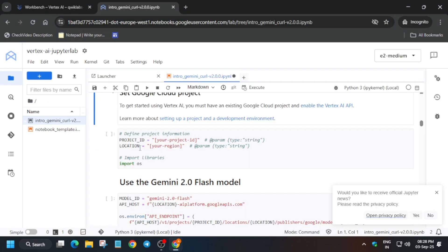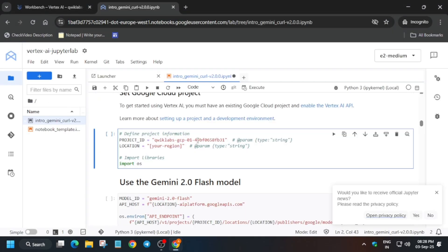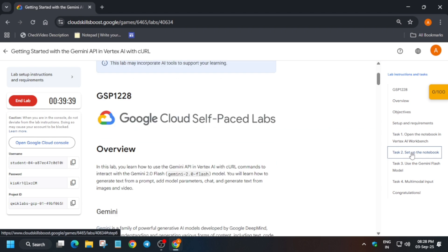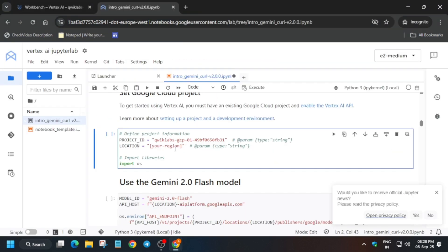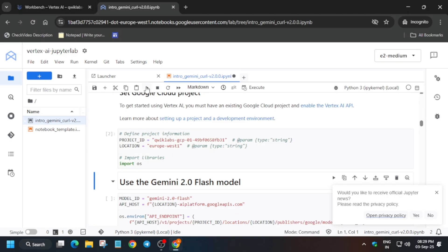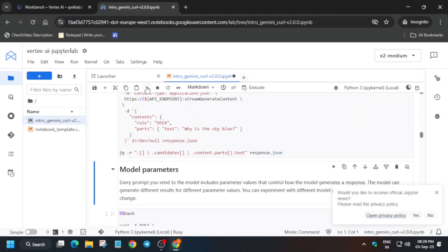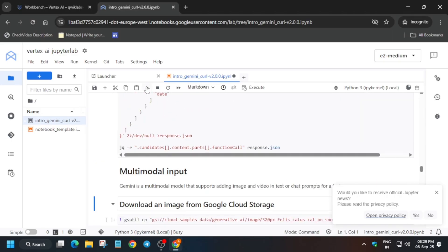And here just update the project ID. And how will I find the region? Just come to task number two, update the location region. Here carefully update it and then just run the command one by one till the end.